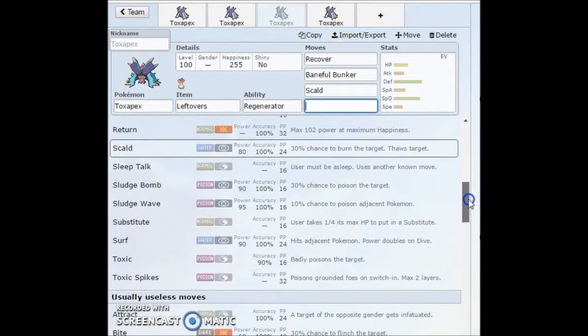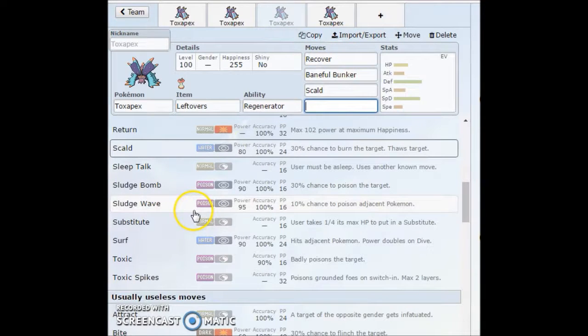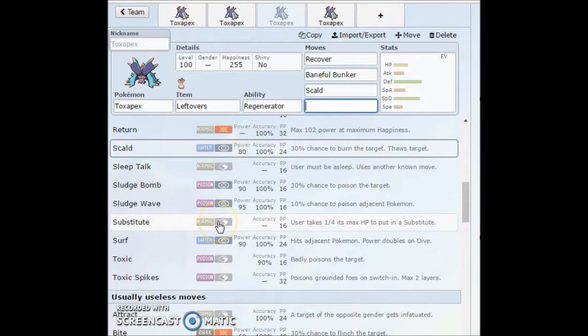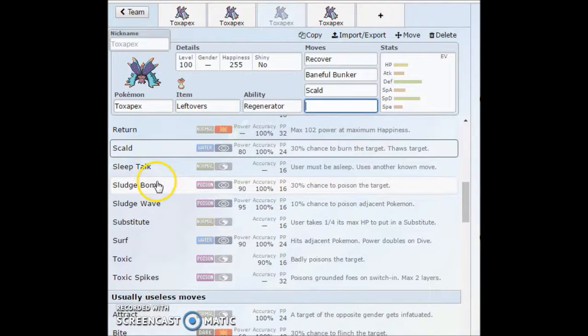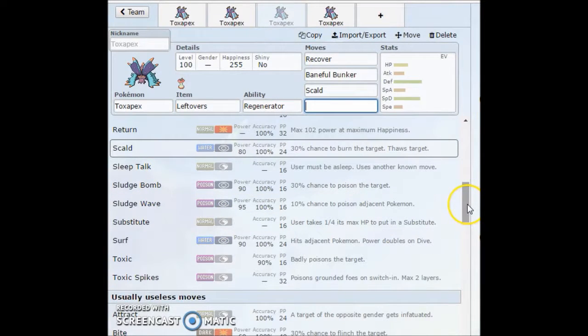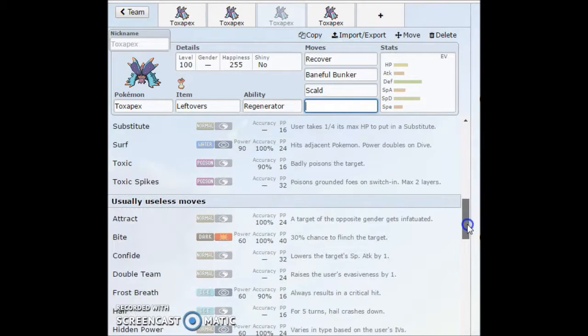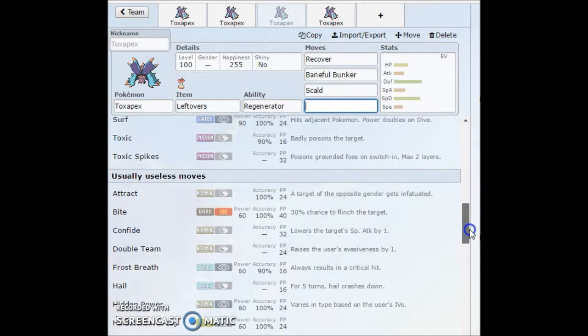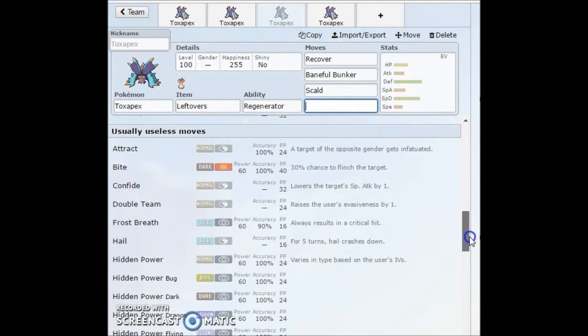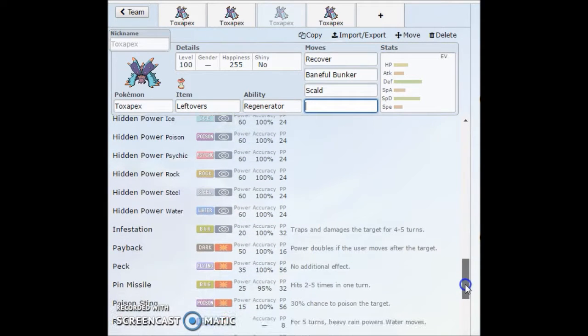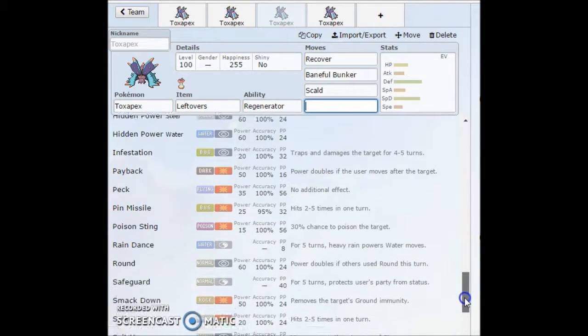There's a lot of different options. Light Screen. You can run Rest. Well, you wouldn't really want to run Rest because you have Recover. But maybe Toxic Spikes if you wanted. Toxic Spikes. You can also run Surf instead of Scald. Sludge Bomb if you wanted. Maybe you can use a Sub. I see Sub being very effective on this thing just because not many things are really going to break the Sub.